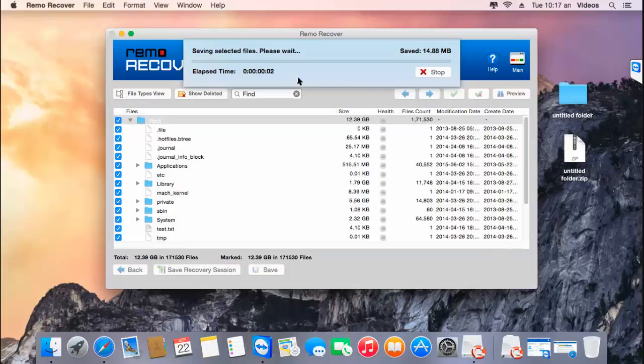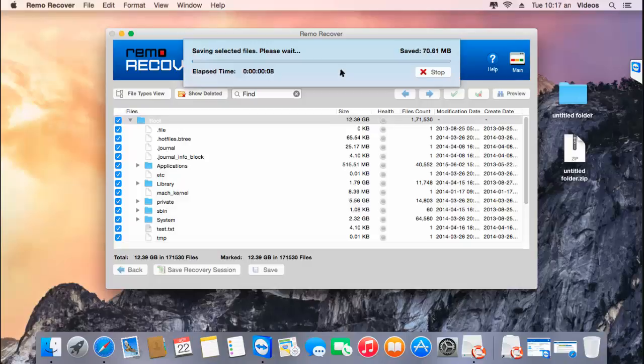As you can see here, the software now starts to save back the recovered data to this folder. This might take a few minutes, so I'll just wait for the saving to complete, after which I'll go back to this folder to check if the entire process of recovery and saving was successful.